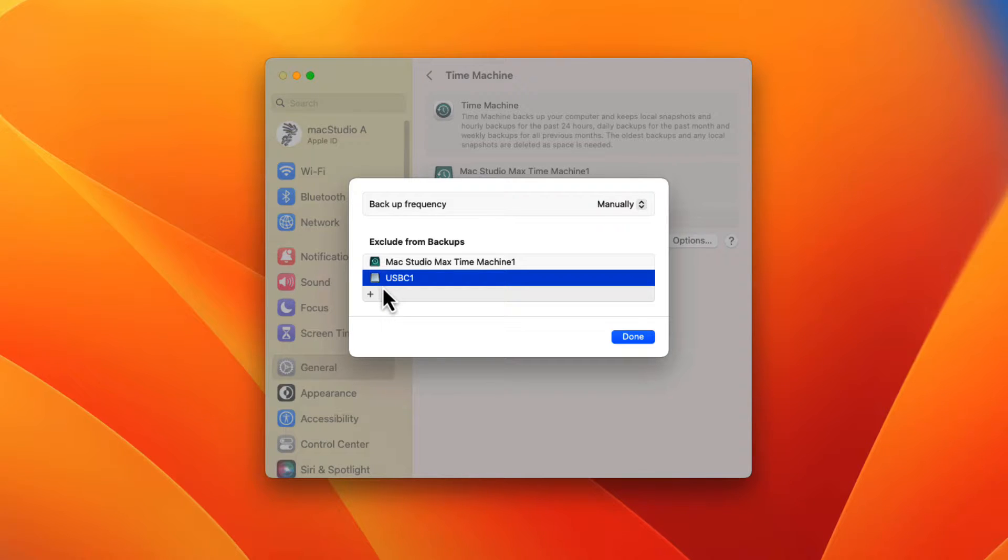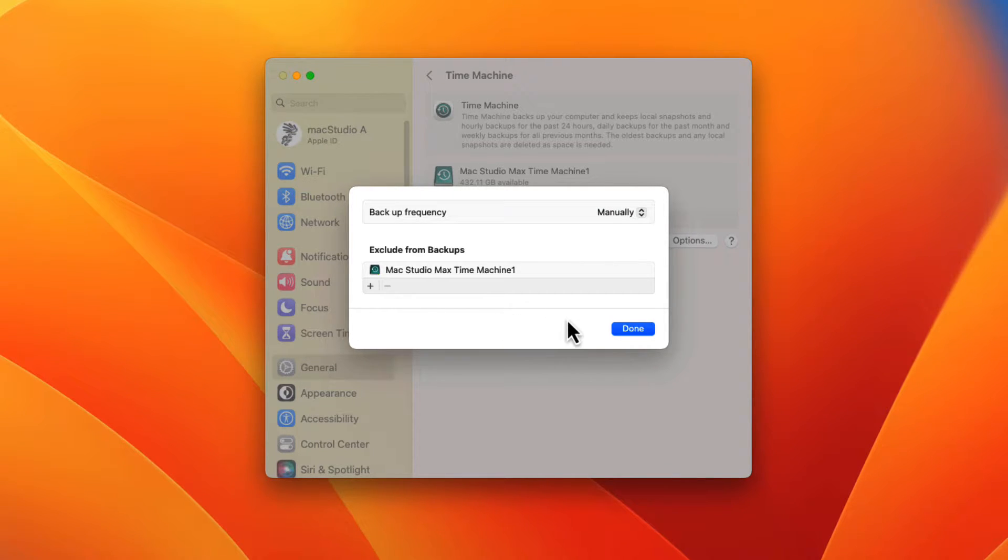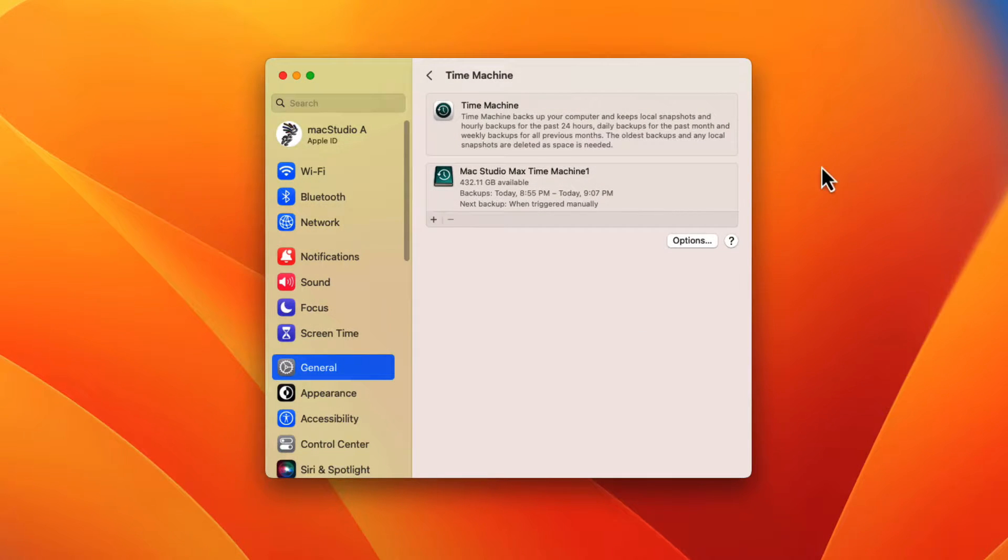I'll just click on the external disk named USB-C1 to highlight it, then on the minus button shown here to remove it from the Time Machine exclude list. Click on the done button when finished.